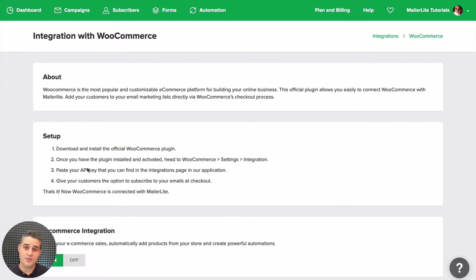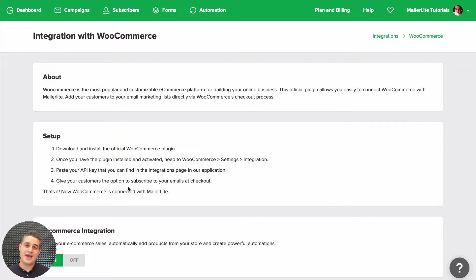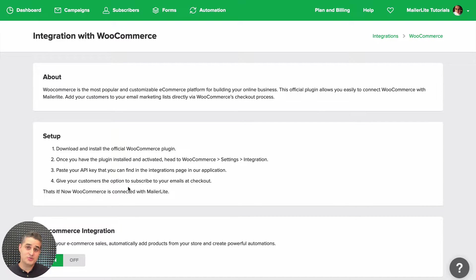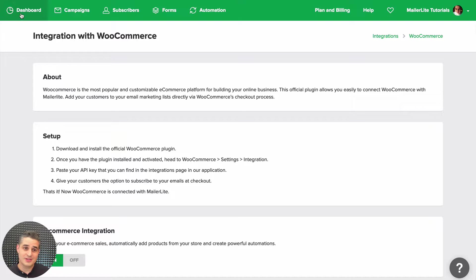If you haven't already installed the WooCommerce plugin, please go ahead and read the instructions here. I also added some more information in case you need it in the description of this video. Otherwise, if you have everything installed, let's go to Dashboard.